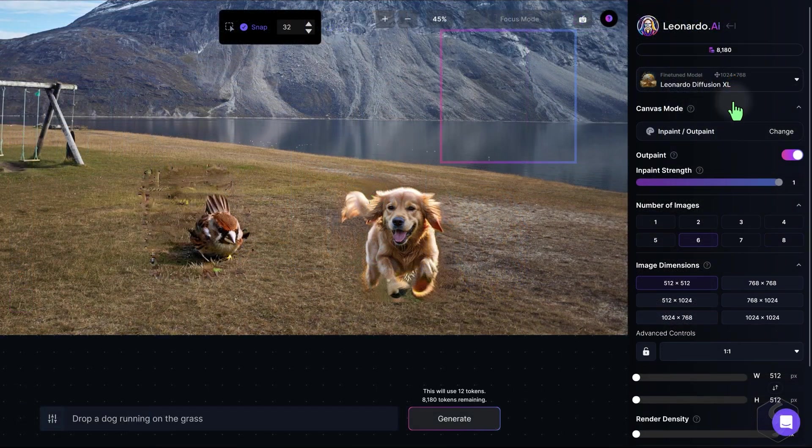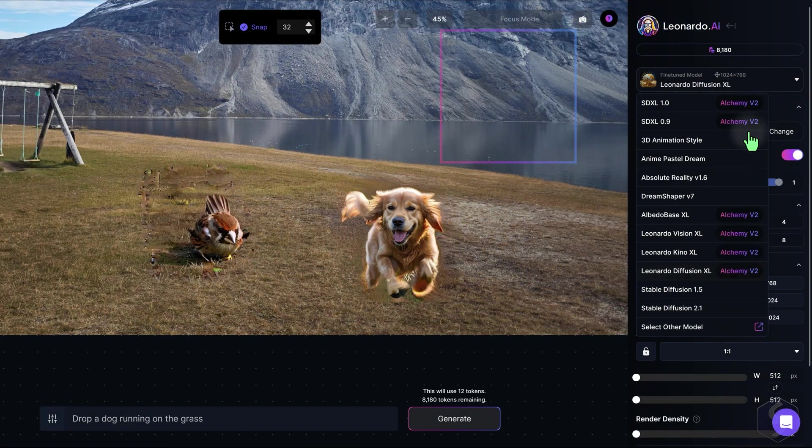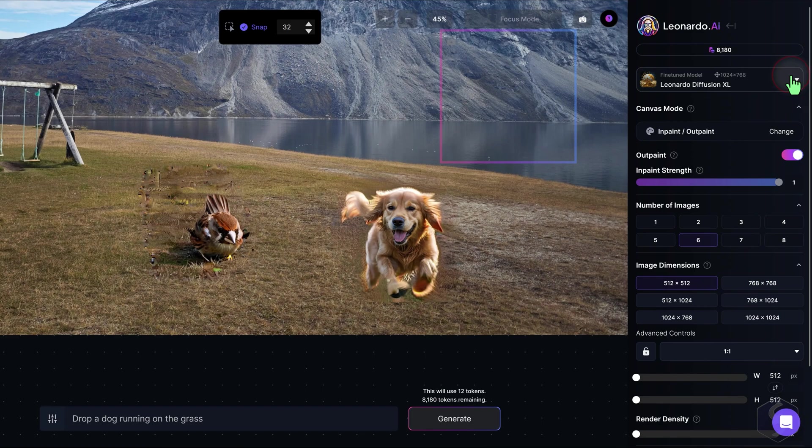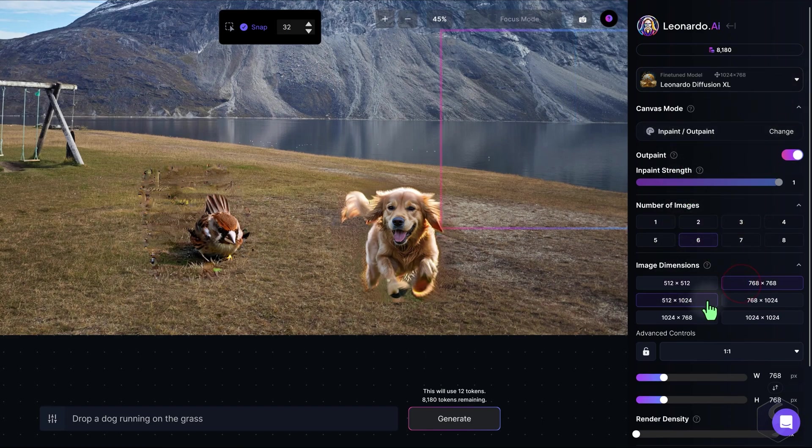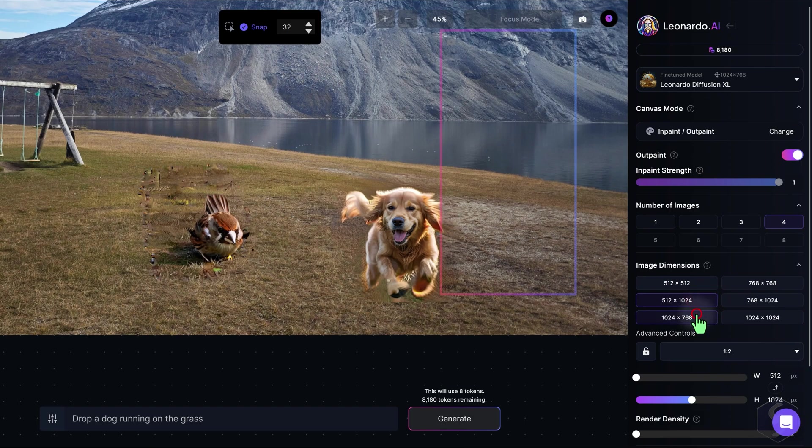On the right side of the canvas, you can set the AI model to use, the number of image variations, and the size and aspect ratio for your generations.